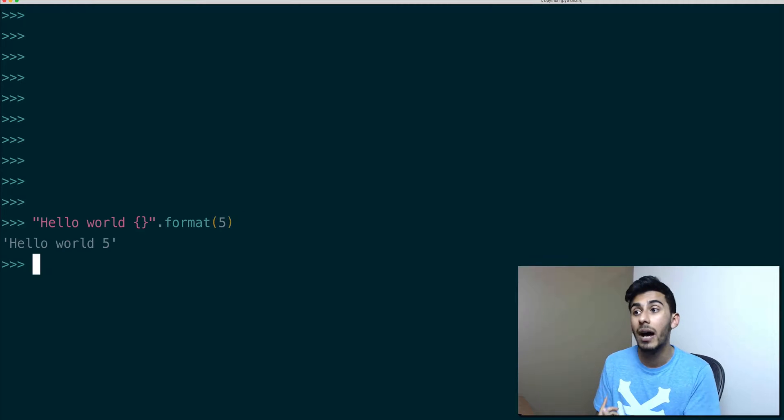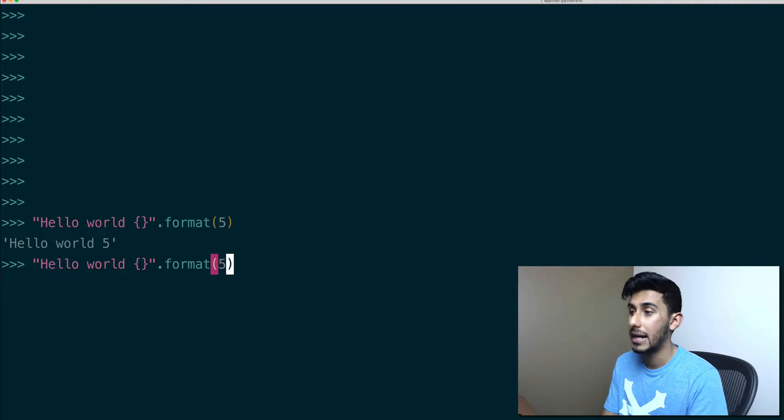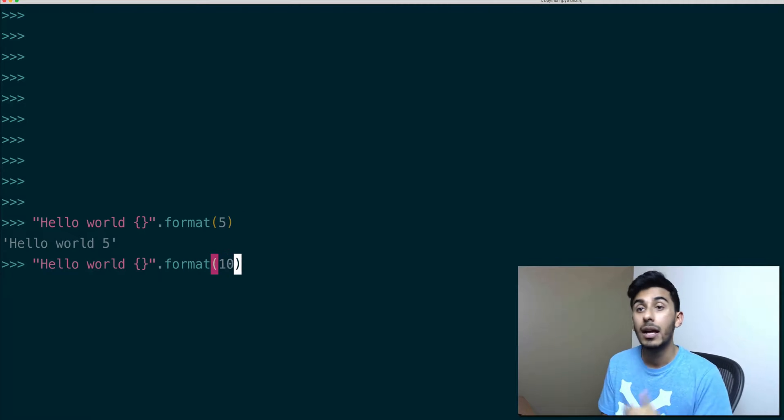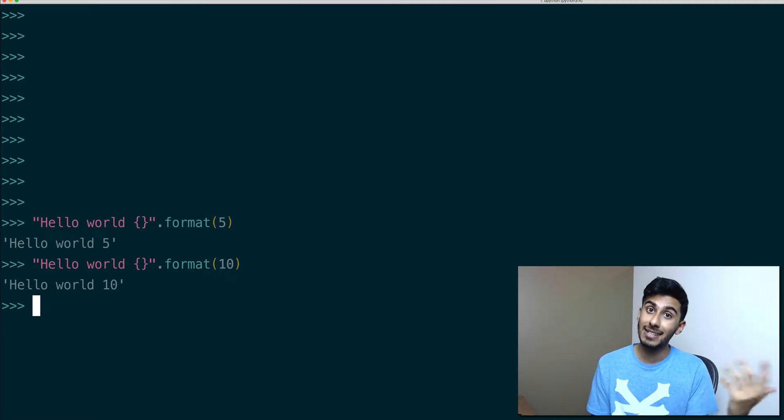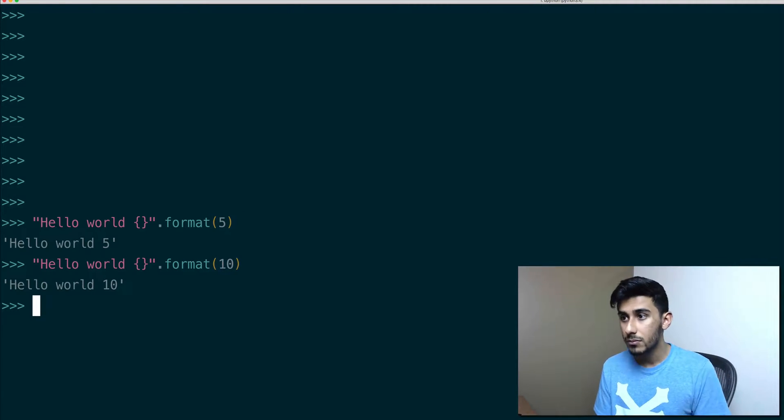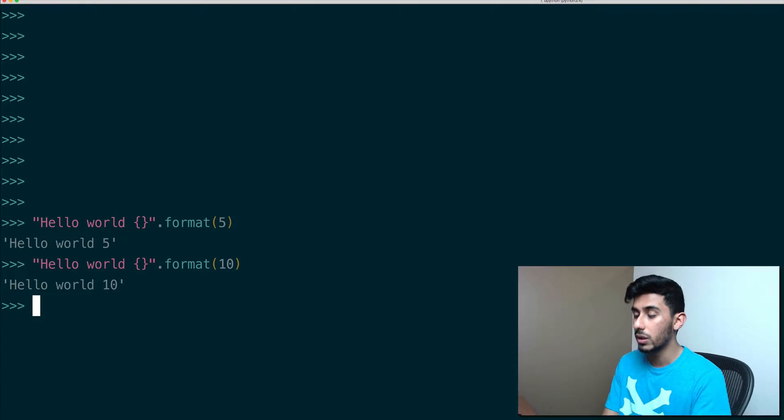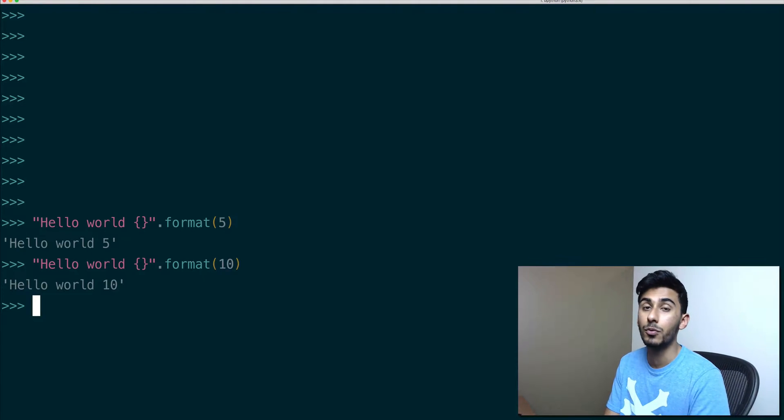So if I pass in five, you'll say hello world five. If I pass in ten, it'll pass in ten. So a cool example of this would be if I wanted to do count from one to ten.